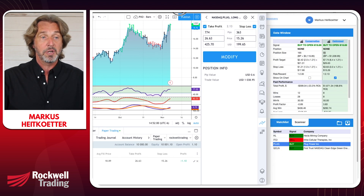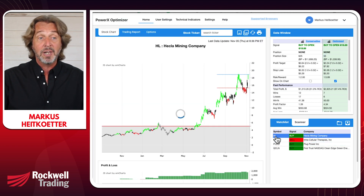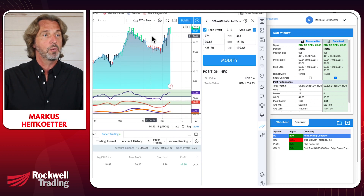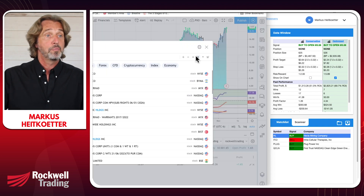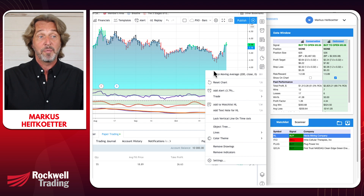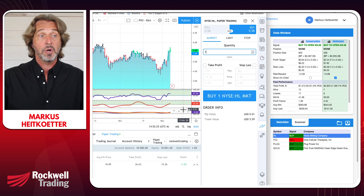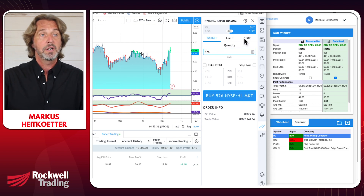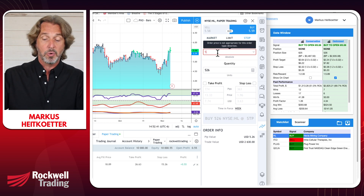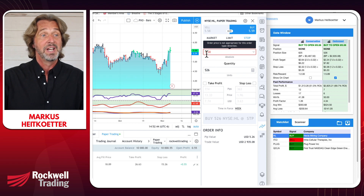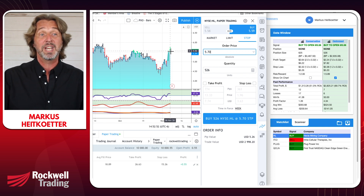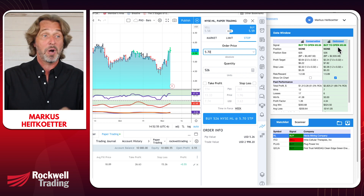Super easy — you just pick any stock you want. Let me show another example. If you wanted to trade HL — Hecla Mining Company — bring up the symbol HL, right-mouse-click on the chart, click Trade, then 'Create new order,' and plug in all the values from PowerX Optimizer.